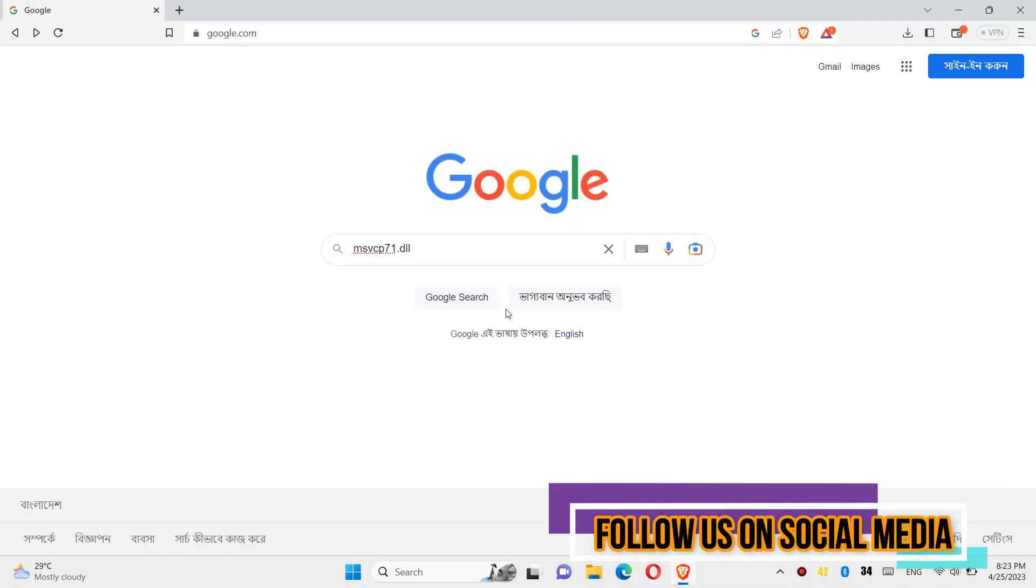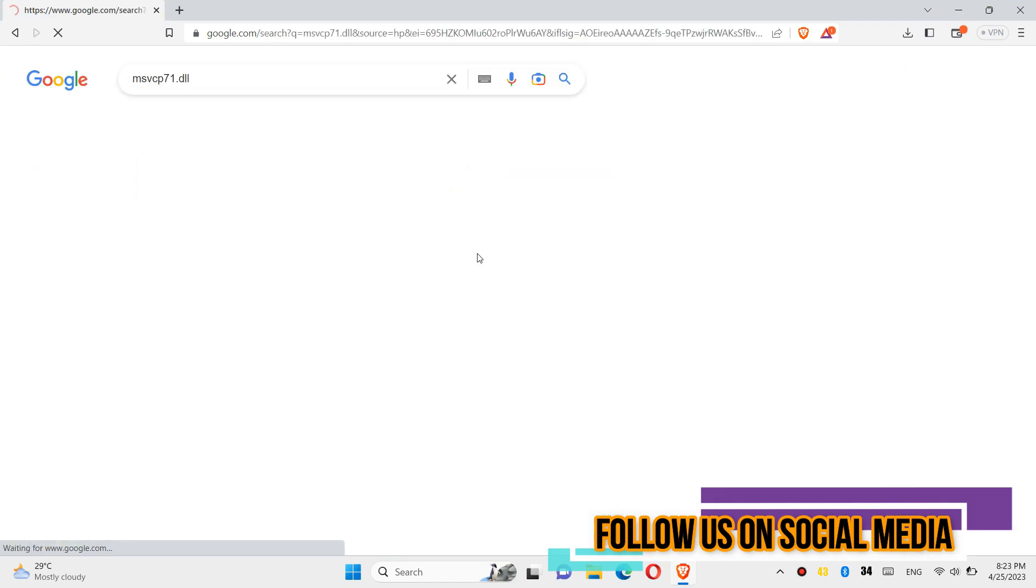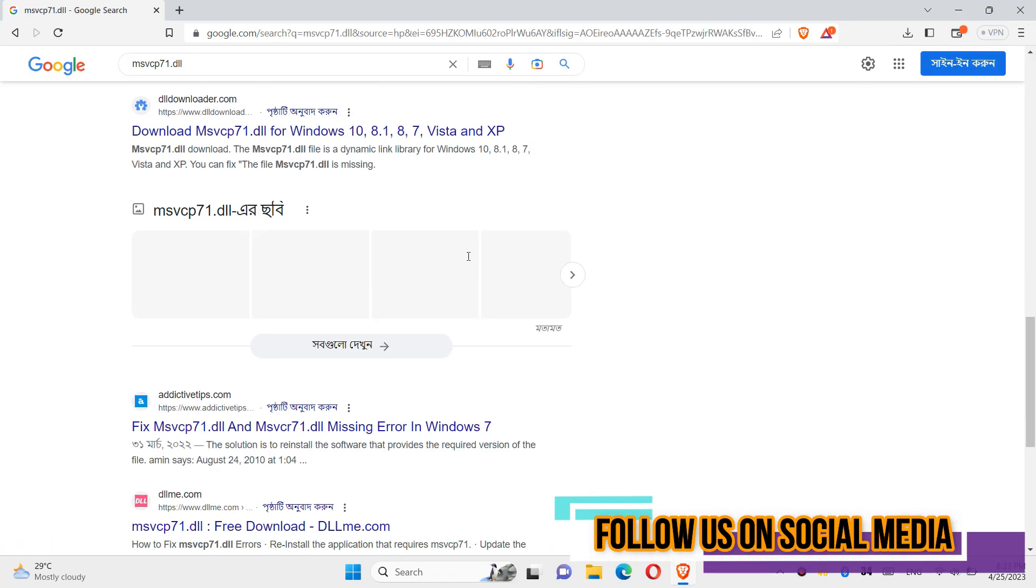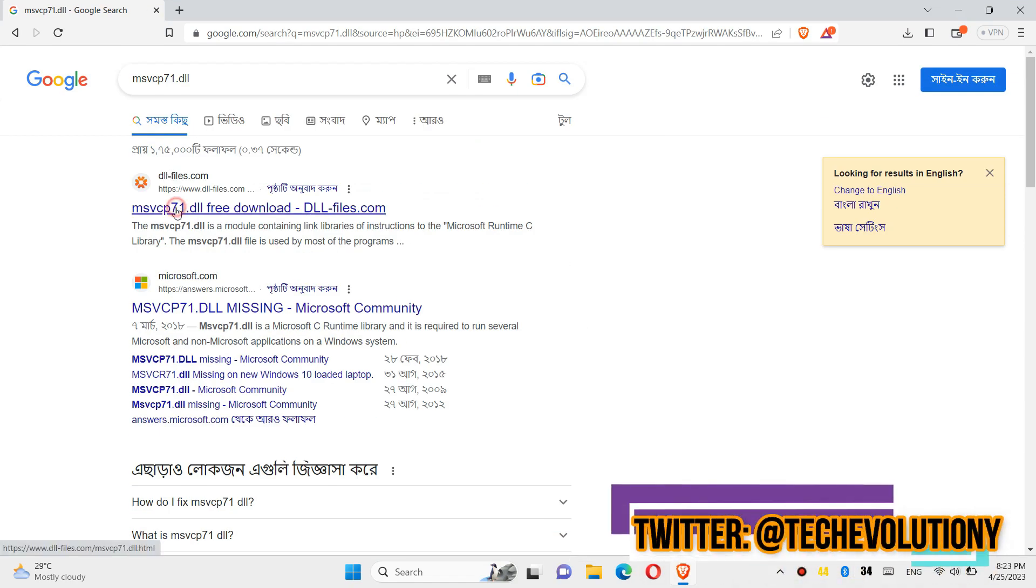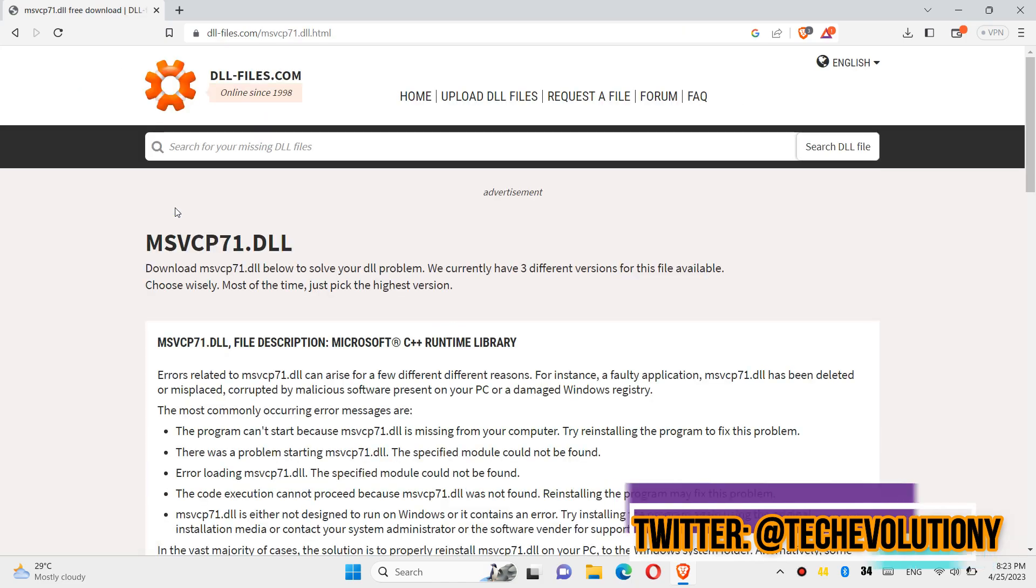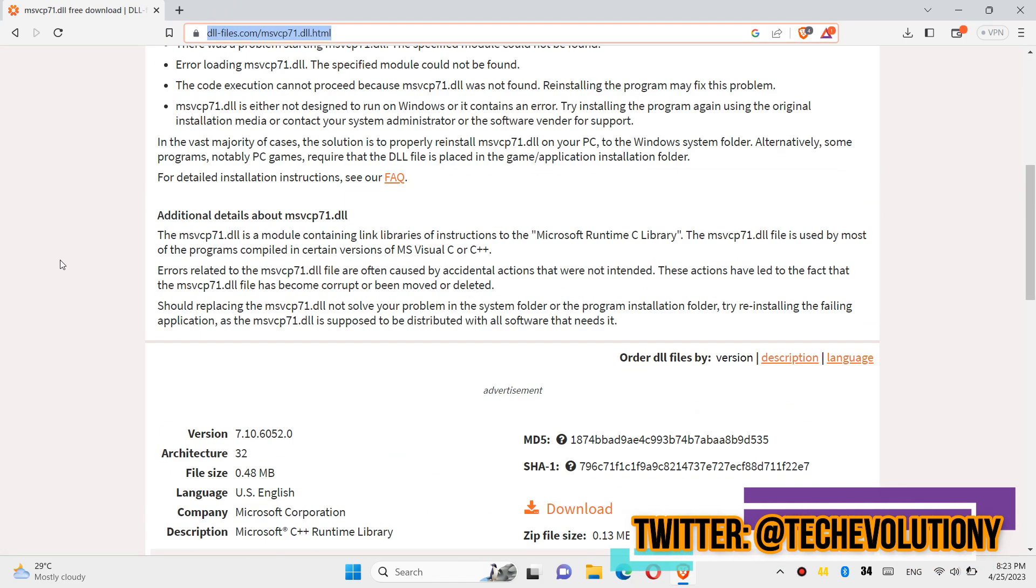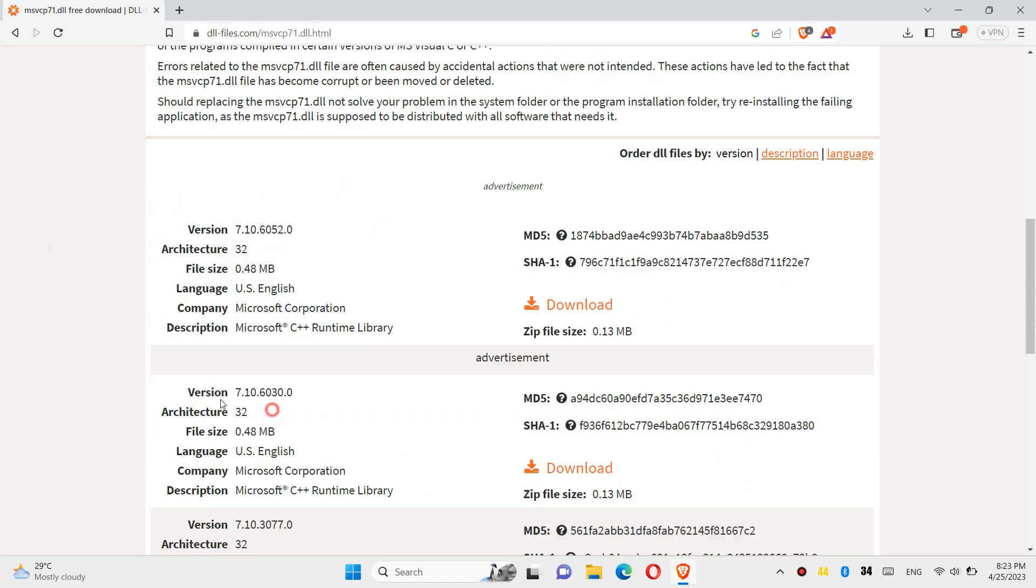The first thing you need to do is open your favorite browser and search for msgcp71.dll. You can choose any result you want, in this case you are switching the first row. I will put the link in the description.